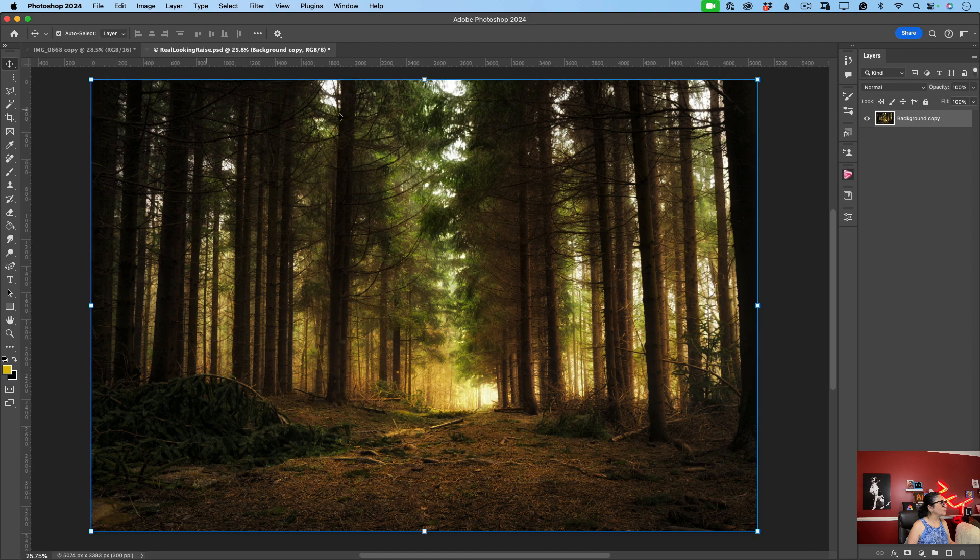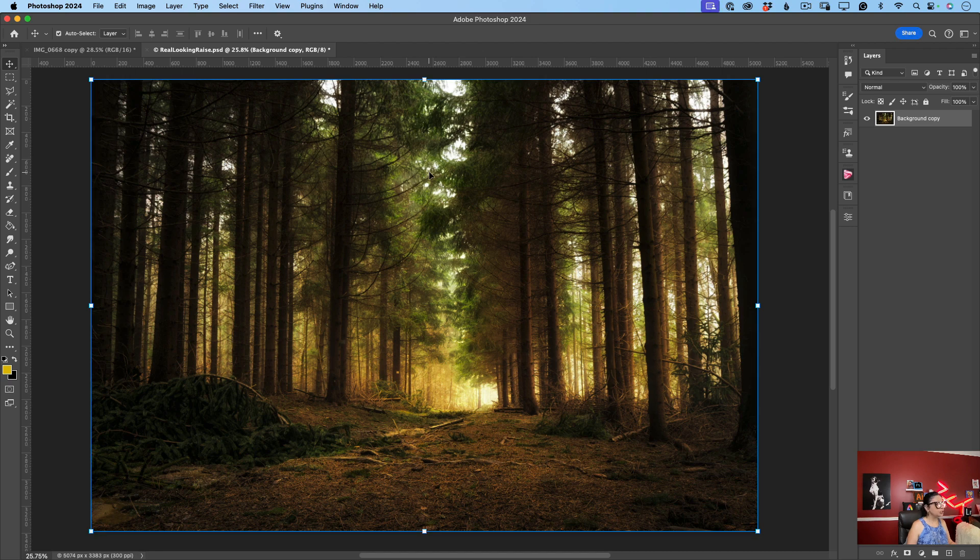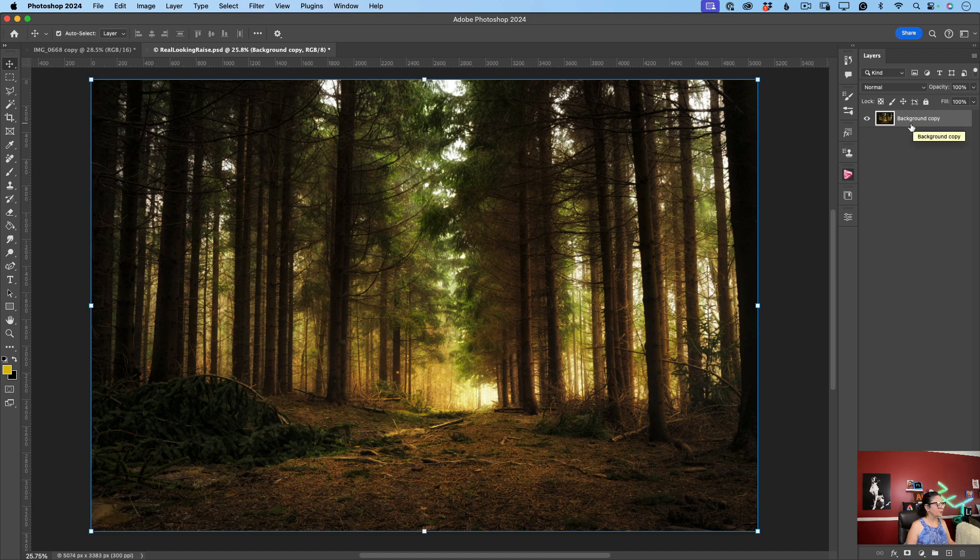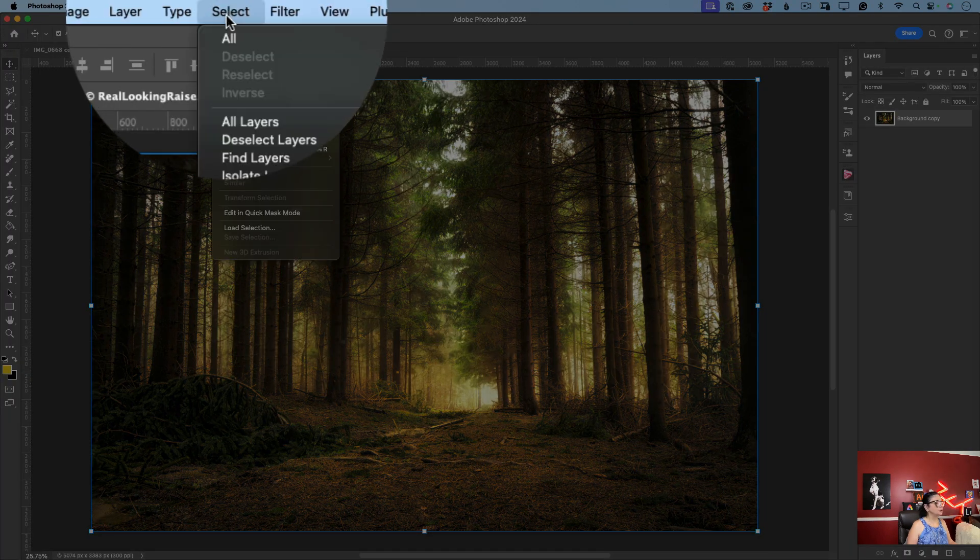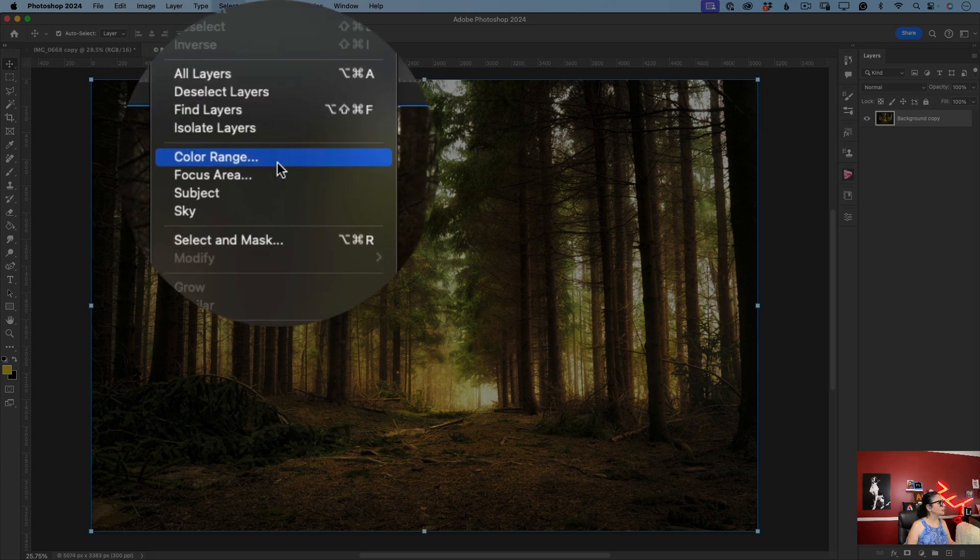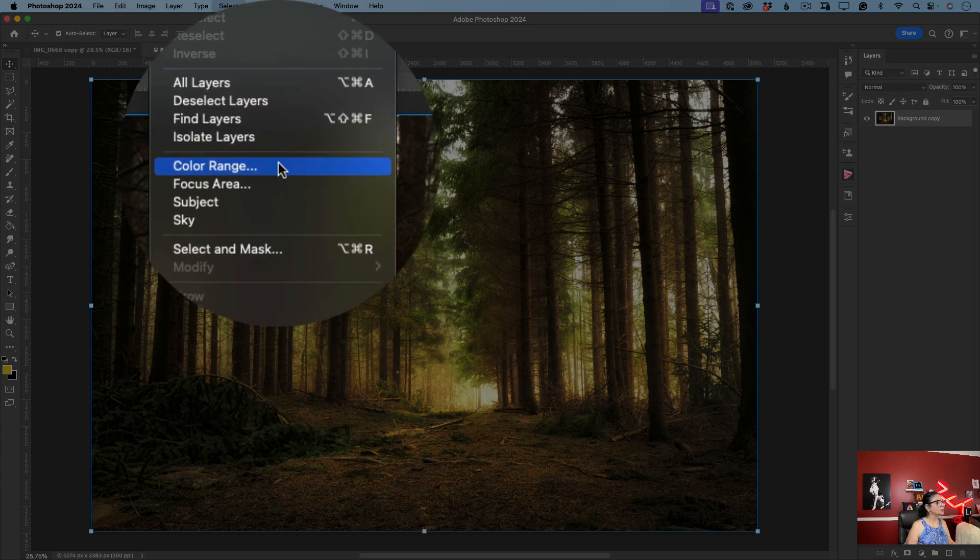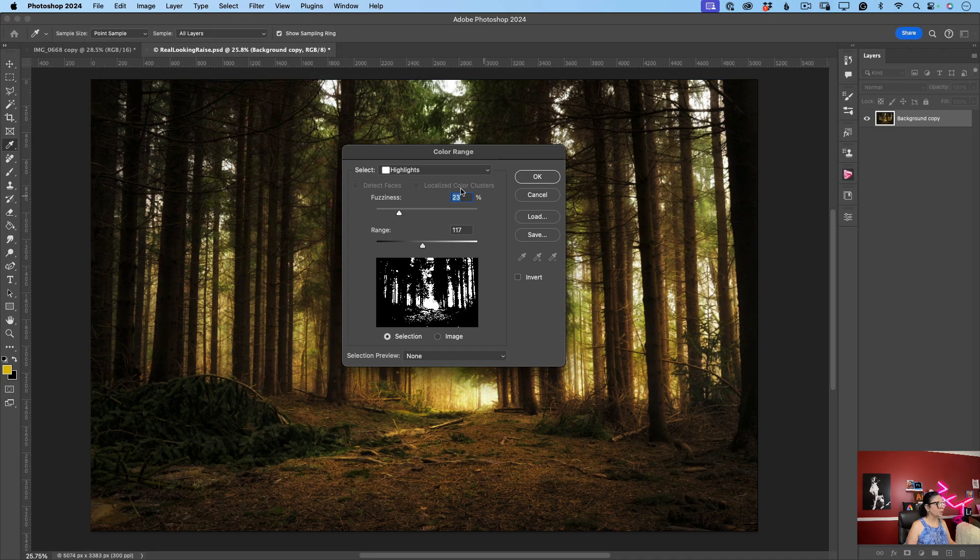I have opened Adobe Photoshop and I have opened my image I would like to work with. This image has only one layer. What I will do, I will click on Select and from here I will click on Color Range just like that.